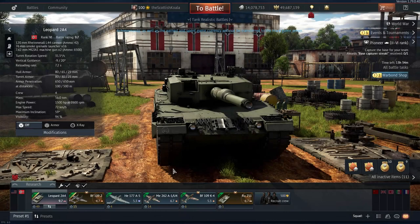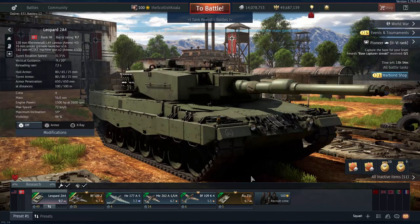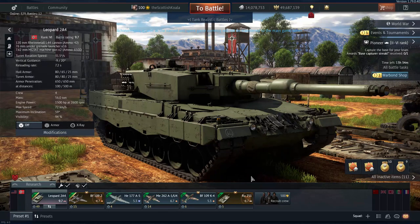With more and more tanks being added to War Thunder with complex armor compositions, Gaijin has given us a new way to visualize the penetrating possibility of shells versus the armor of these vehicles. Here we have the Leopard 2A4, which of course has composite armor all over, and using the new system, it'll be much easier to work out which shells will penetrate reliably and where.